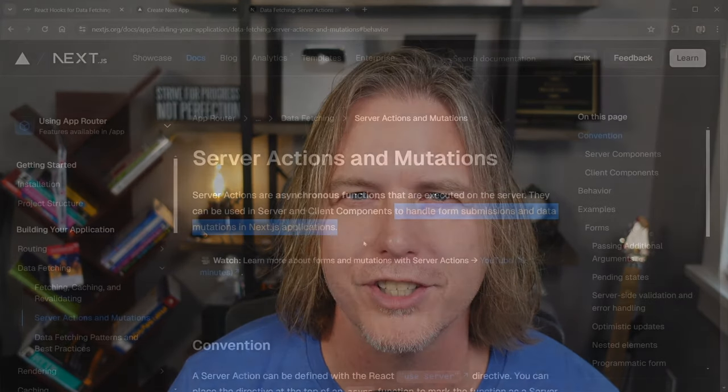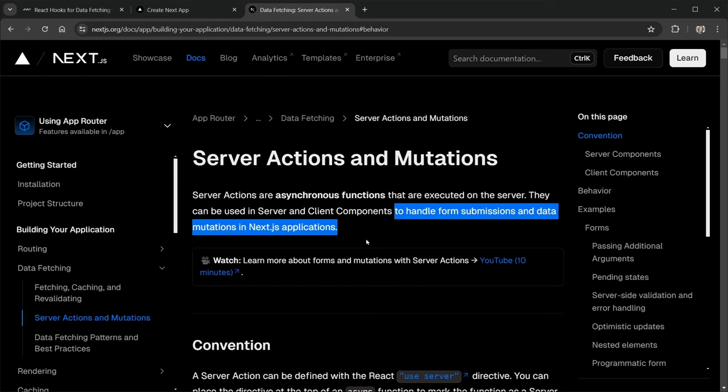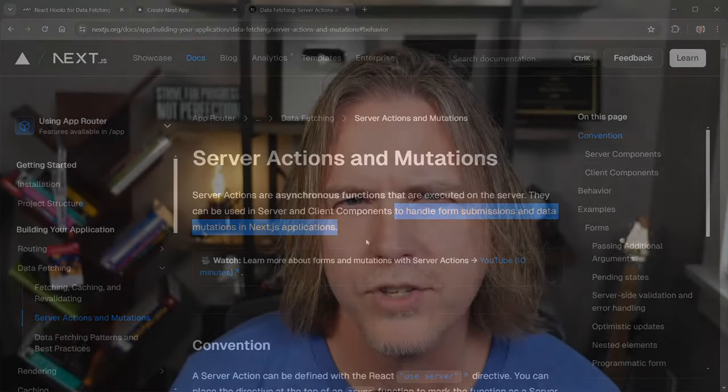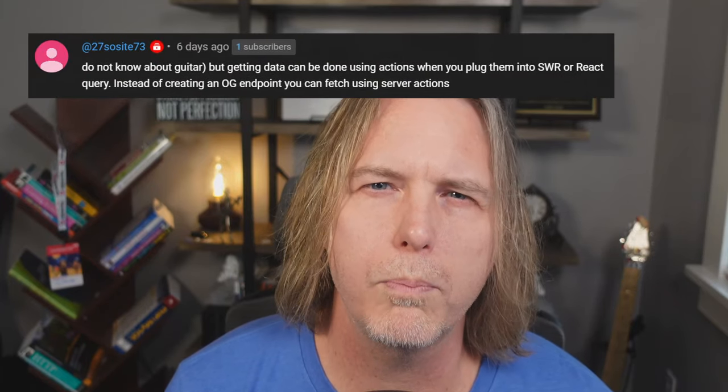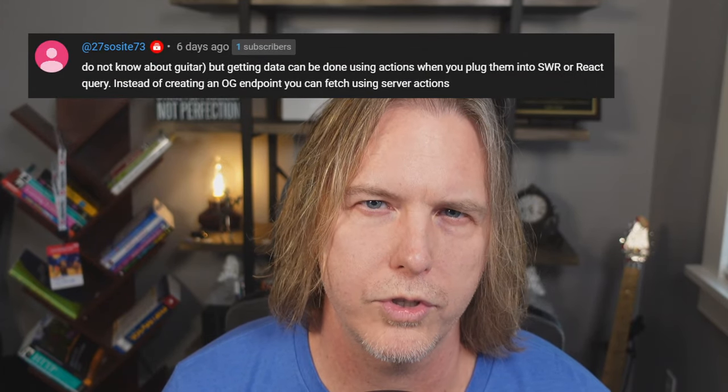Last week I published a subscriber Q&A video, and one of the questions was about server actions. I answered and highlighted that the docs recommend server actions for form submissions and data mutations. That said, some comments pointed out that you could fetch data with server actions. I had heard of this, but it seems to go against the definition of server actions in the docs, so I hadn't explored it further at that time.